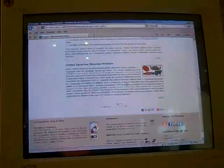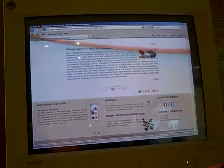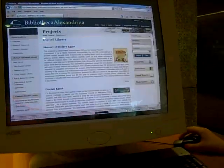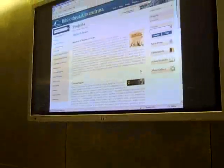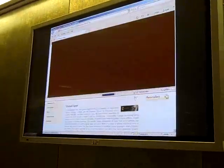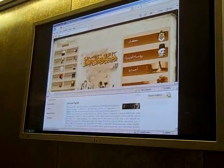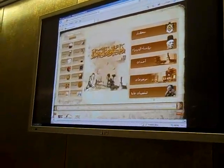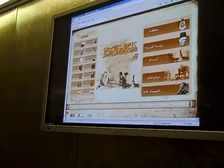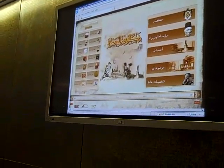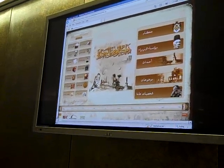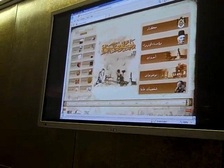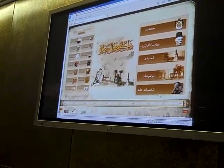We also have a number of projects documenting the history of Egypt, starting with one called the Memory of Modern Egypt. It documents life in Egypt from the year 1800 to the year 1980, including all the rulers, prime ministers, and the most important events of Egypt.